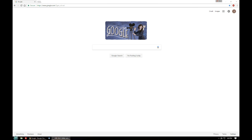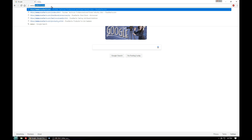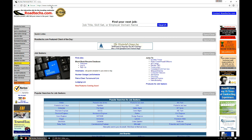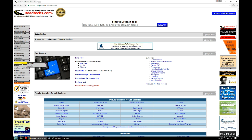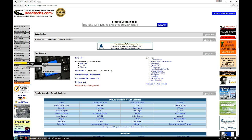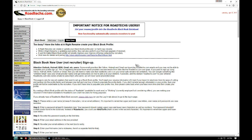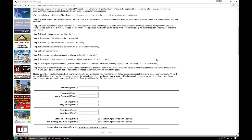To start setting up your black book profile, you'll need to open your web browser and enter the address www.roadtex.com. From the roadtex.com main page, look in the main menu on the left hand side and scroll down to black book. Hover over job seeker and then select the new user option. Now you're on the new user page where you can start to create your black book profile.